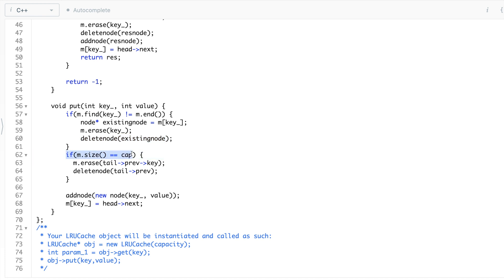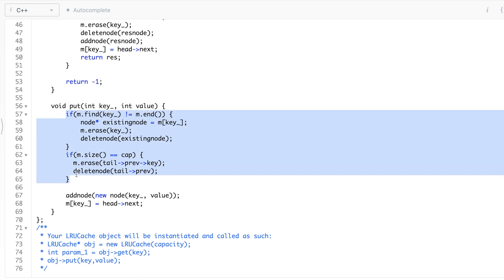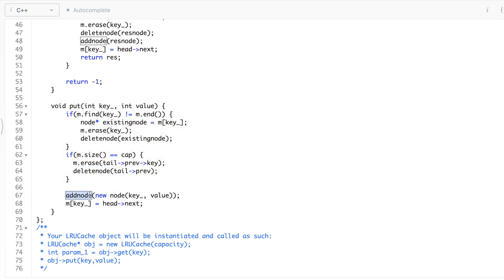The other case is: if the cache size is already full, you need to delete the least recently used. The least recently used guy is at tail dot previous — the last node before the tail. You get its key, delete it from the map, and then delete the node. Once these two steps are done, you insert the new key-value node right after head, because it is the most recently used.